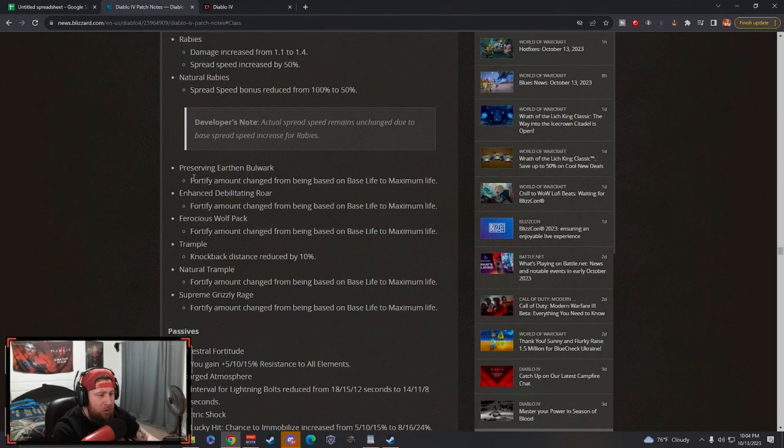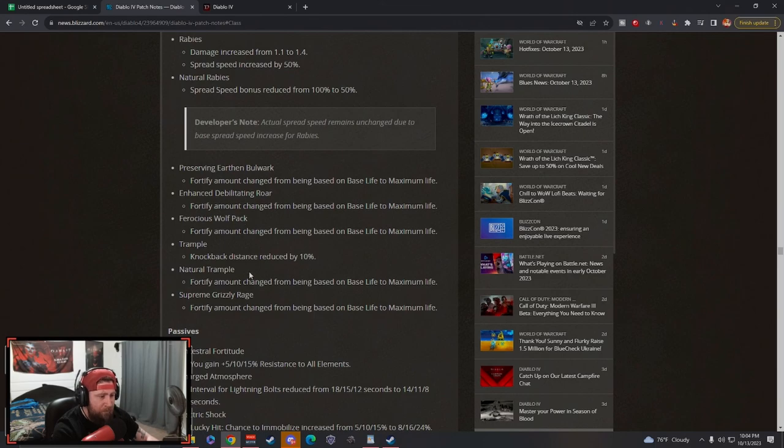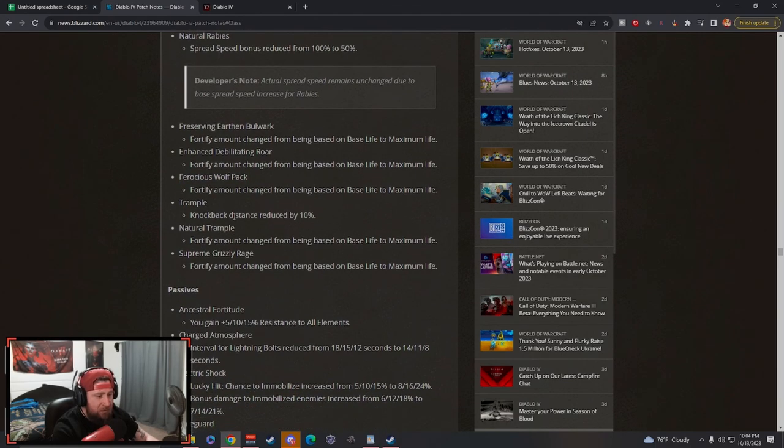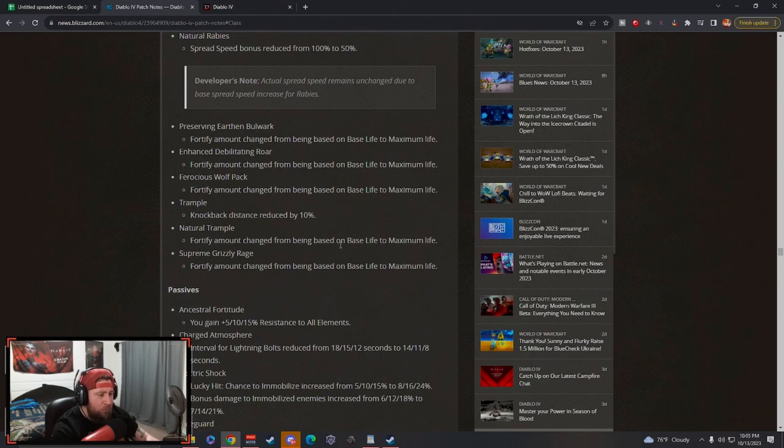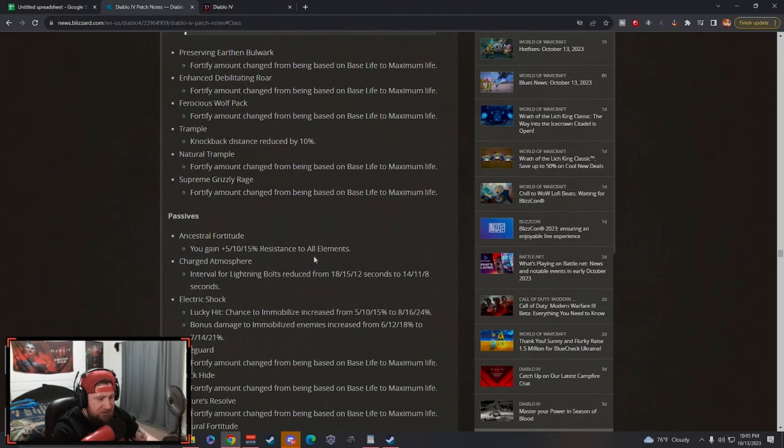Earthen Bulwark, the fortify change to max life, same thing with Enhanced Debilitating Roar, Wolf Pack - all max life. I love all those changes. I think that's awesome. The knockback distance has been reduced from Trample, that's kind of okay. Natural Trample, the fortify change to max life, same thing with Grizzly Rage.